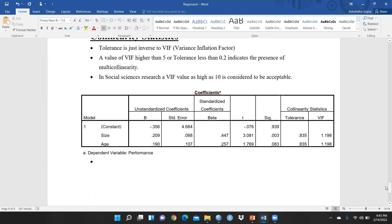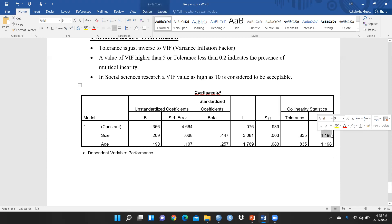Here you can see, VIF value in my regression case: for size it's 1.198. If it was 1, that means there is no multicollinearity problem, but up to 3 is acceptable. For age also 1.198. So I can say VIF in my case is acceptable.